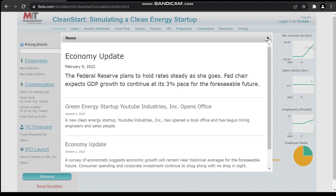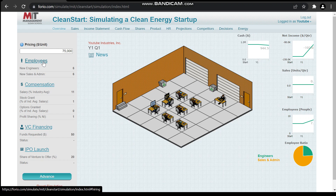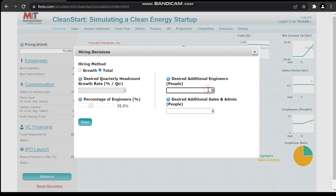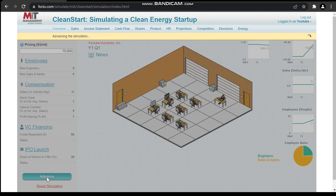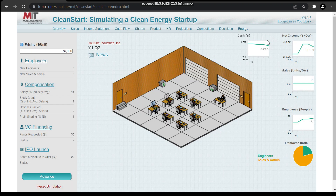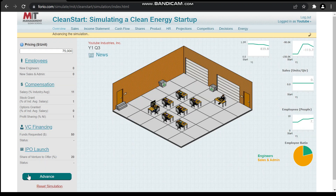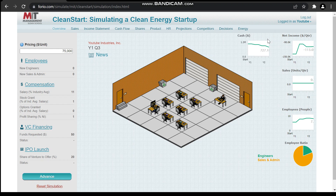Once we advance, you will see that our cash has decreased because we have to give salaries to people. Now we change the number of employees, engineers, and sales executives all to zero. After saving this we hit advance, and we'll see where it goes. After advancing, the economic report shows the economic engine continues — historically we didn't expect more of the same, so we will not change anything and hit advance again.